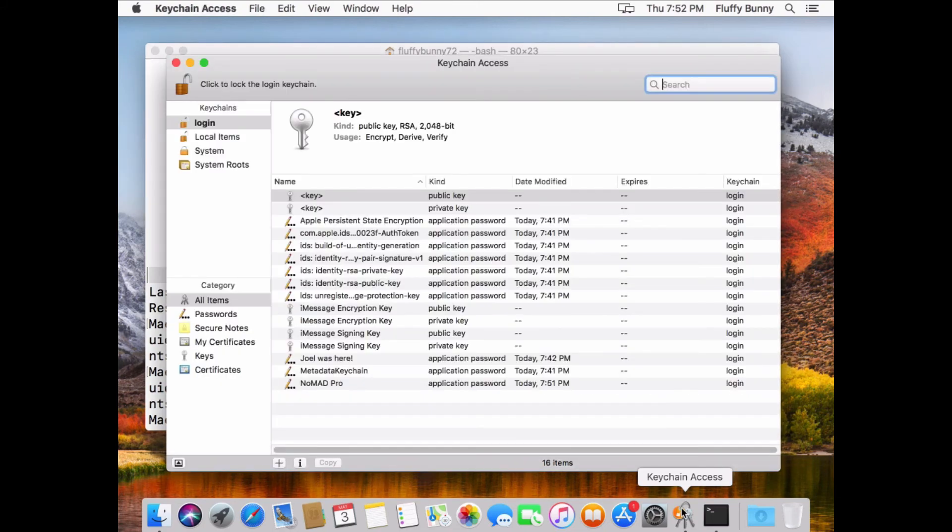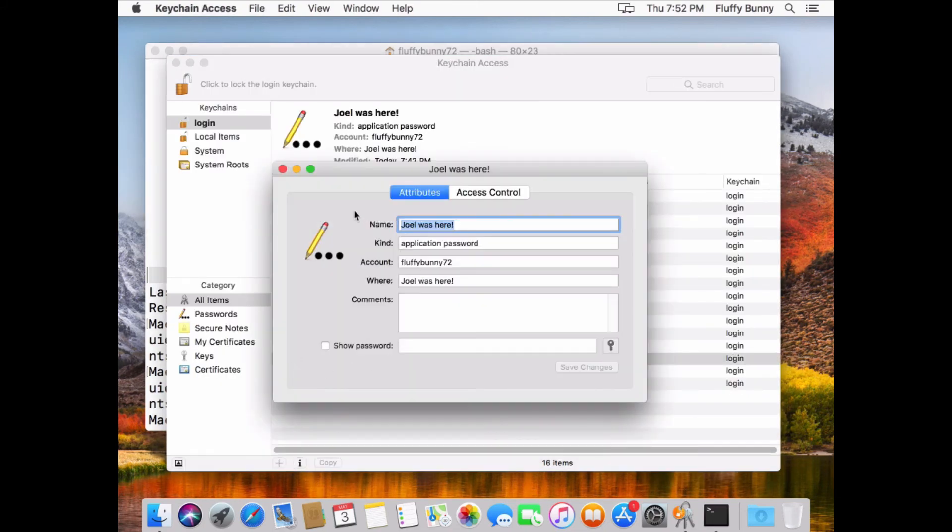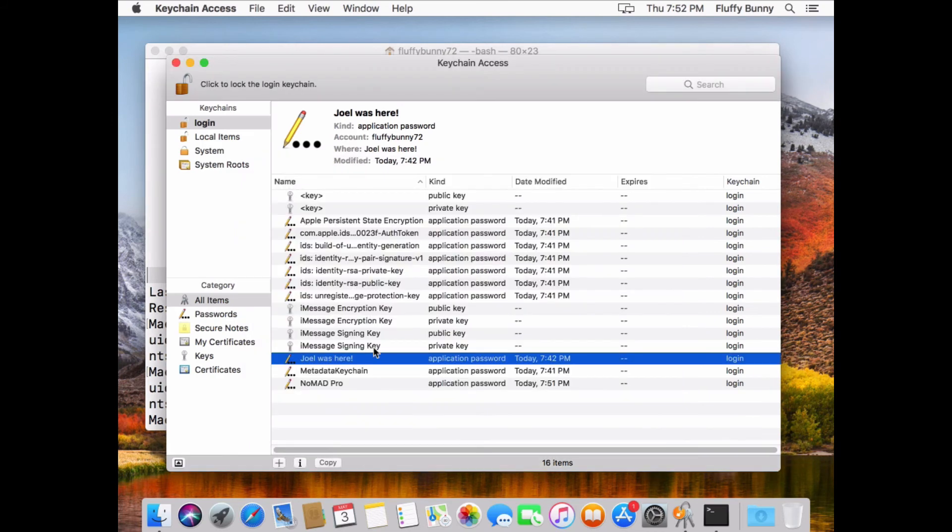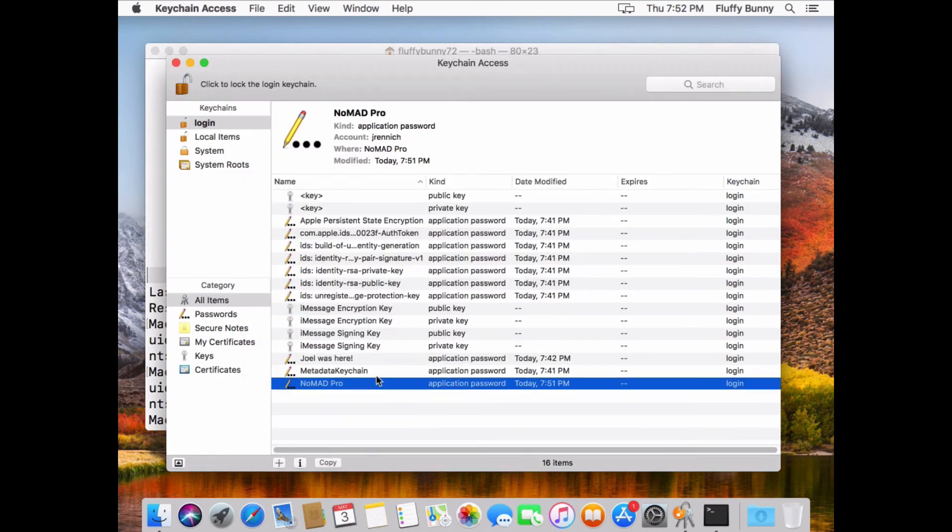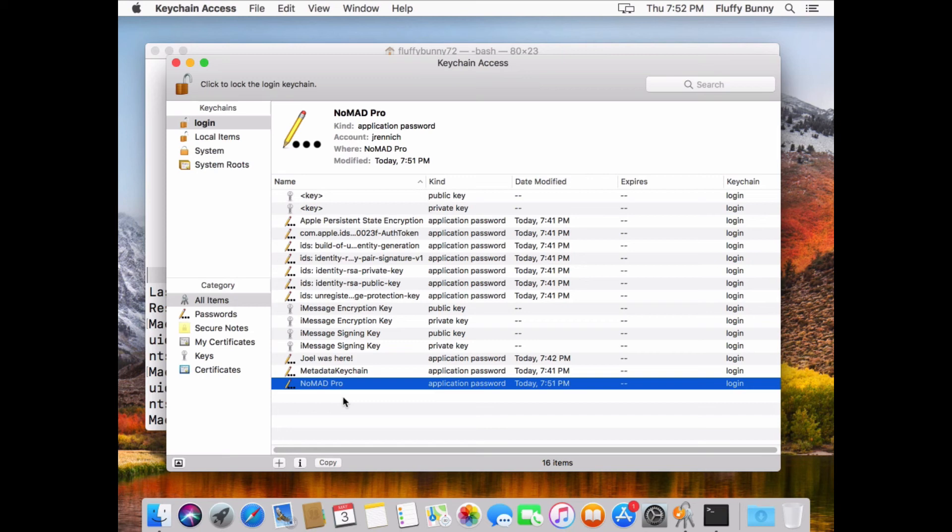If I go into keychain access, you can see that we still have that same Joel was here password with the fluffybunny 72 account. Also notice another cool feature of Nomad Login Plus 1.2 is that we've actually pre-created the Nomad Pro account. So if you're using Nomad Pro to do your day-to-day synchronization instead of just the login window, we can actually create an account in the keychain with your Okta credentials so the user doesn't have to retype in their account. Some really cool stuff there.